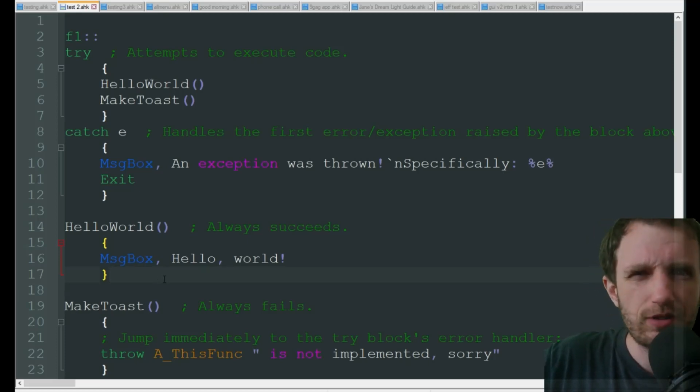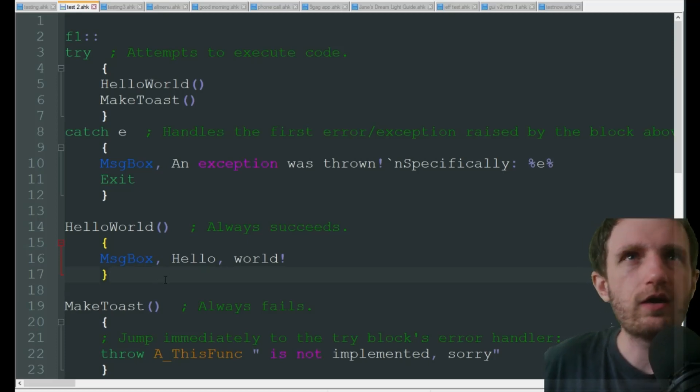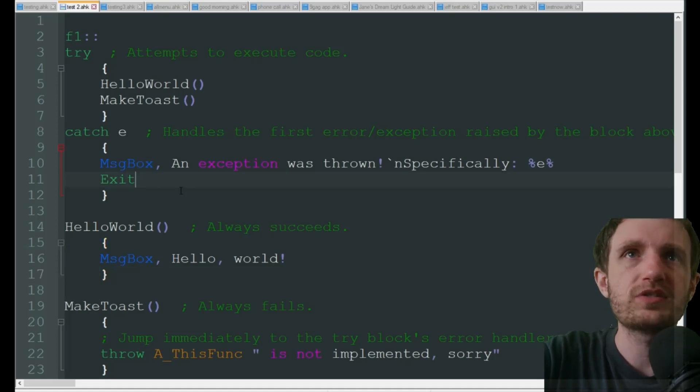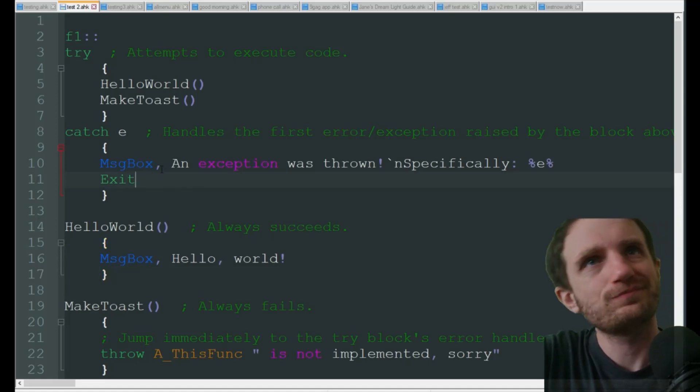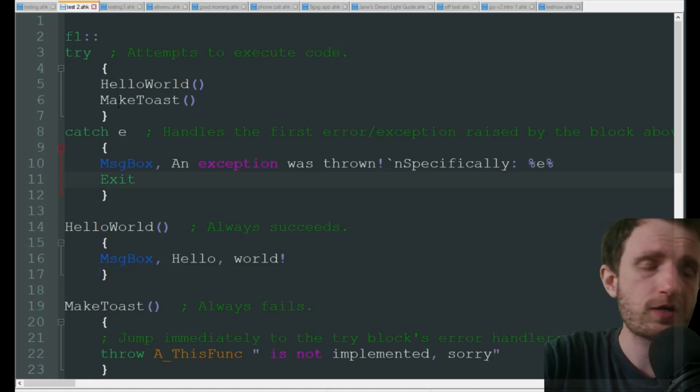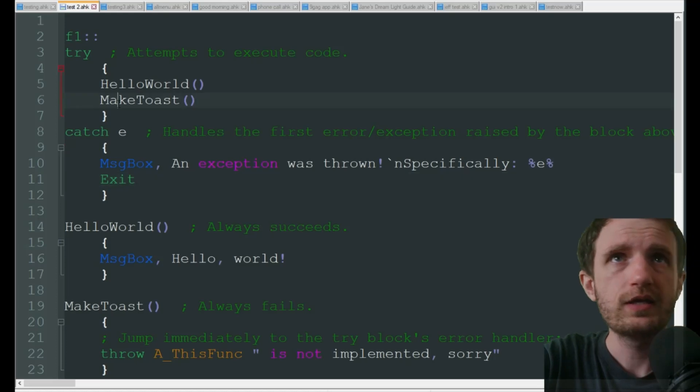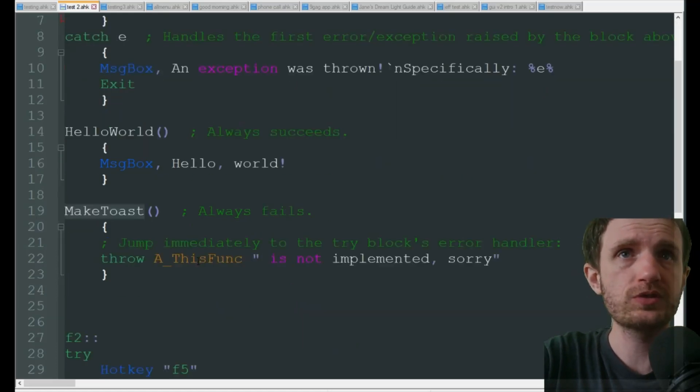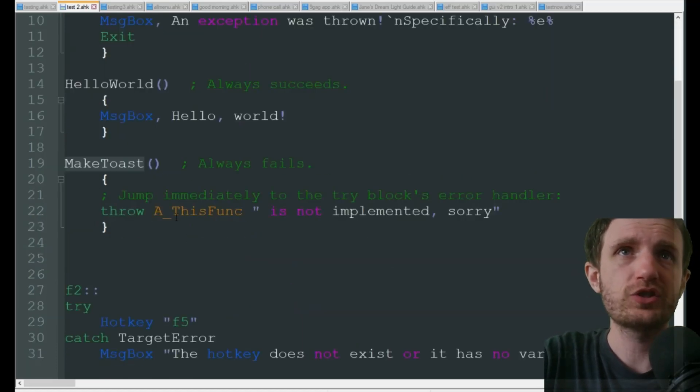Half the mistakes I make. Everything is going to go smooth, we'll get that message box, we'll click OK, and we're going to jump to the next function which is MakeToast.